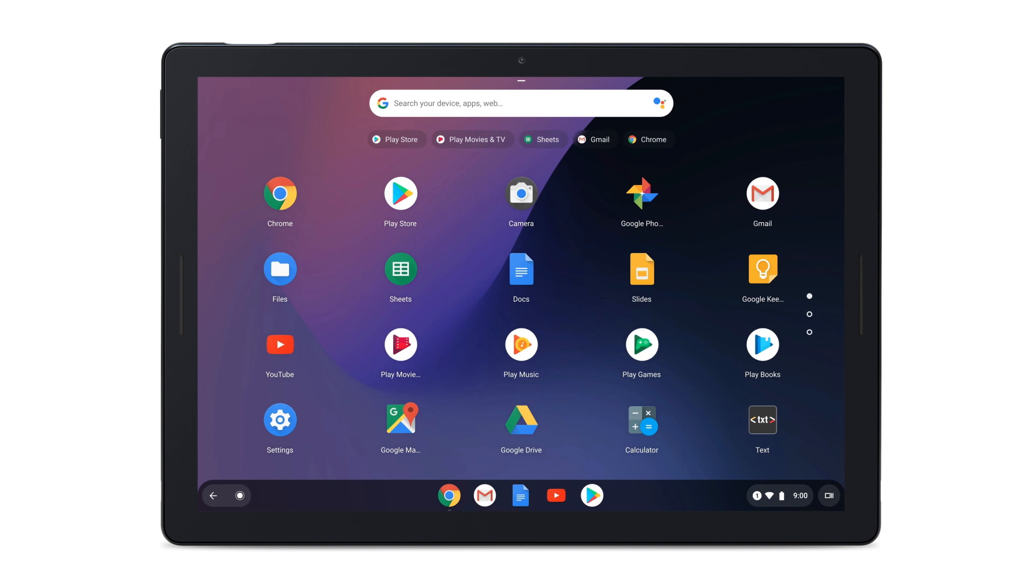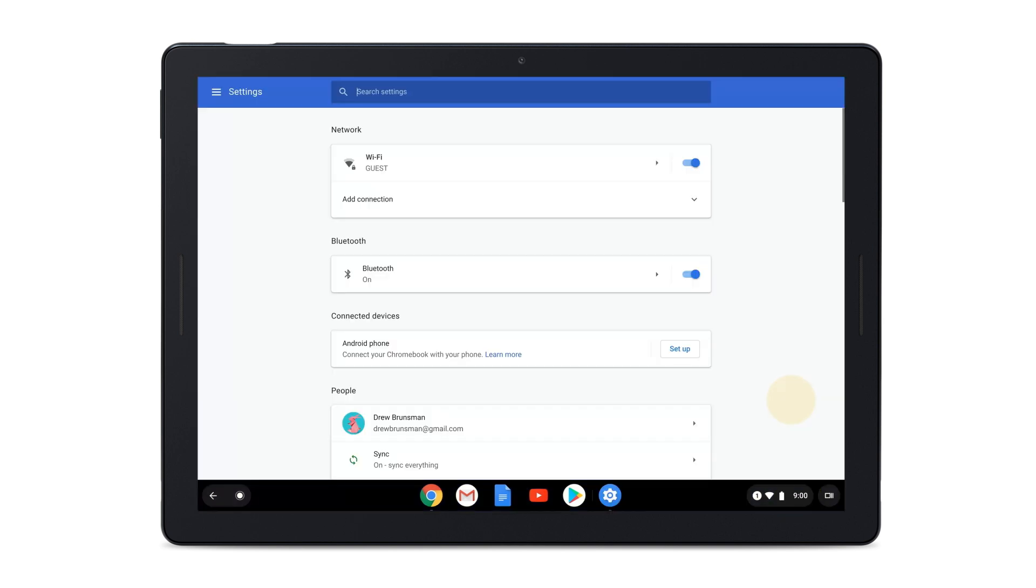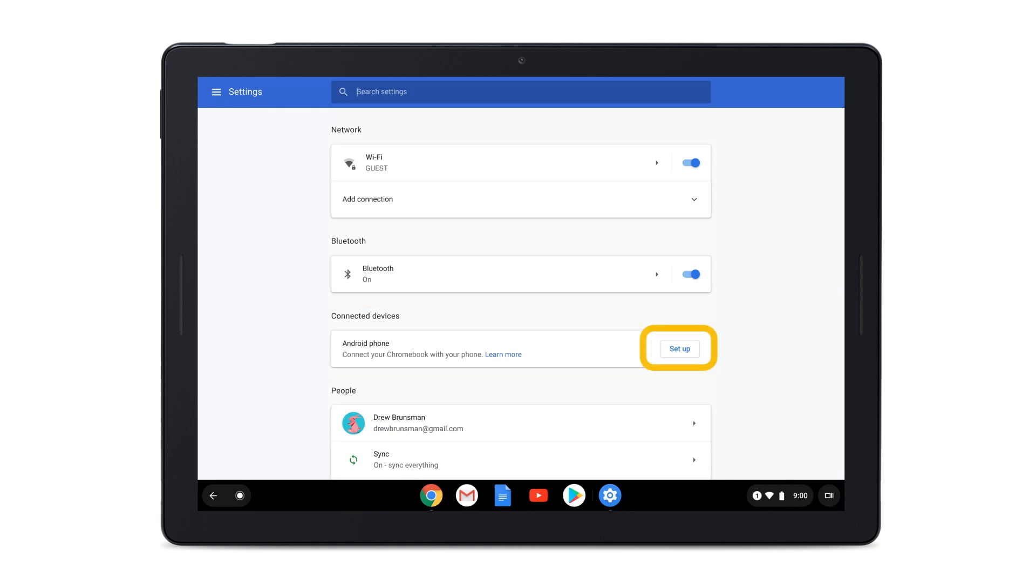If you didn't connect your phone to your Pixel Slate during setup, start by tapping the time at the bottom right. Select Settings, go to the Connected Devices section. Next to Android Phone, select Setup.